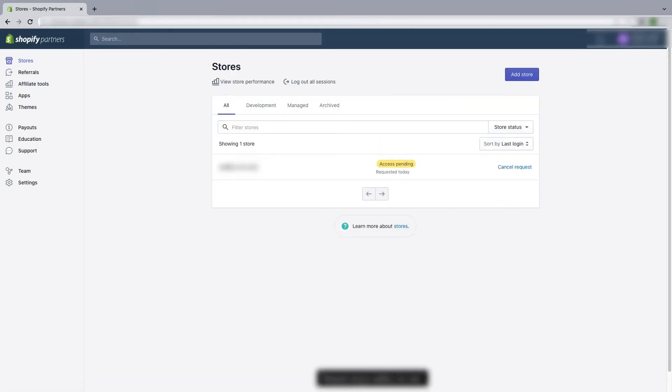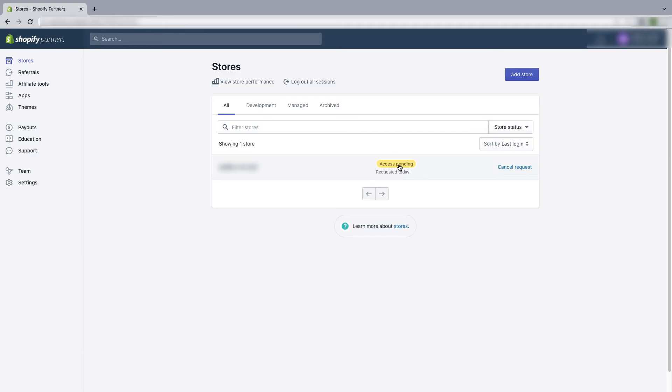As you can see, the collaborator account access request has sent and the status right now is pending. When the store owner will accept your collaborator access, then the status will be changed. So this is how you can send a collaborator access to a Shopify store owner.